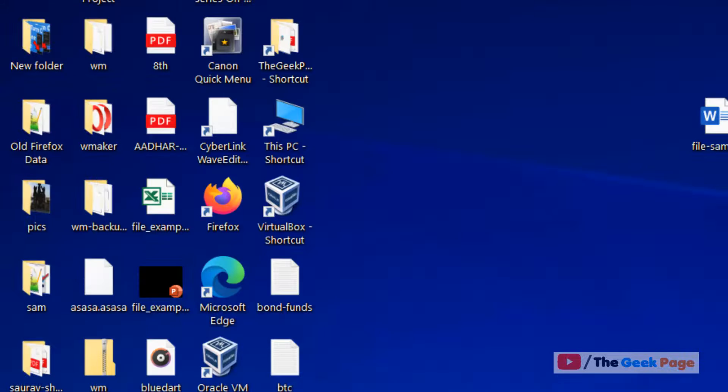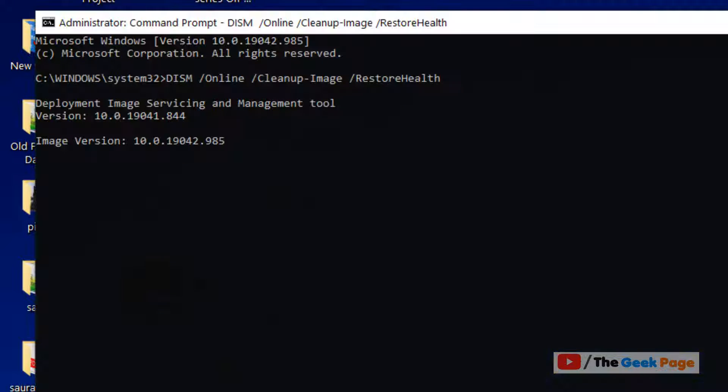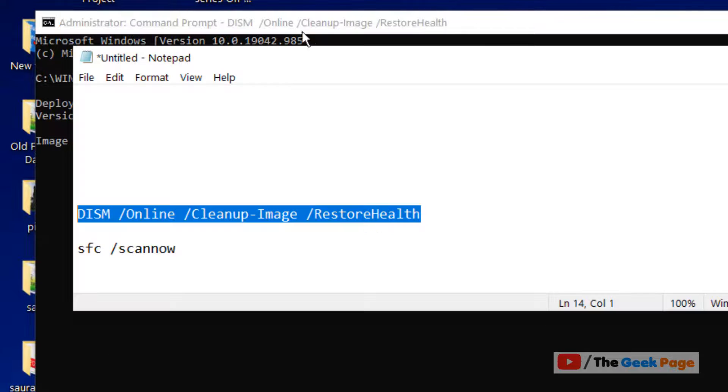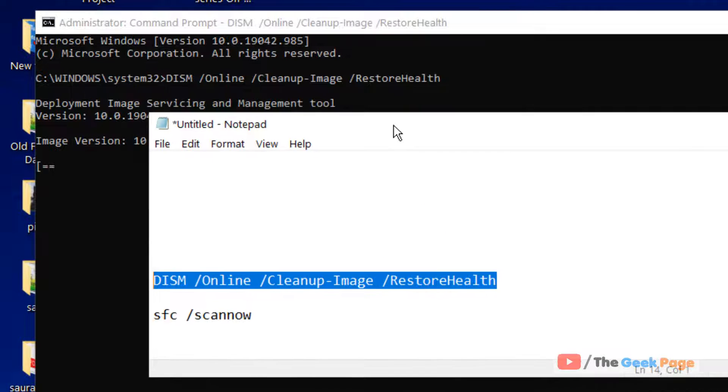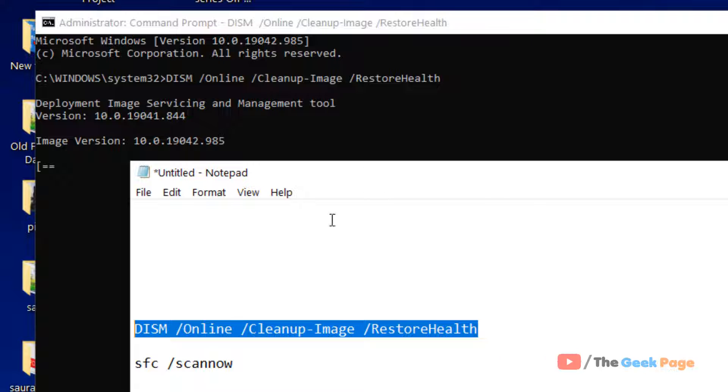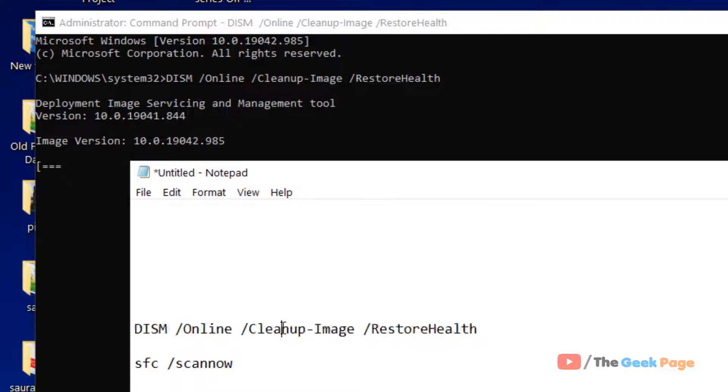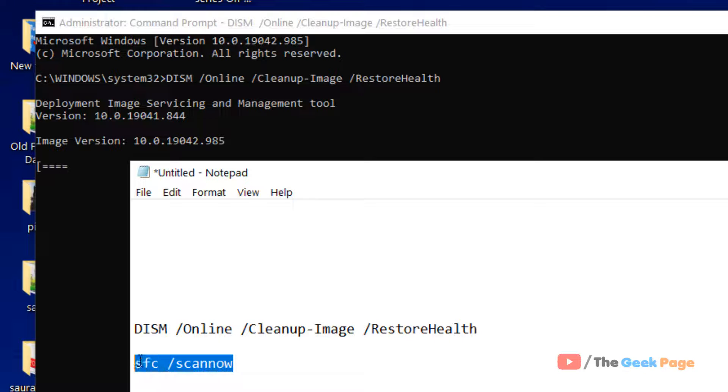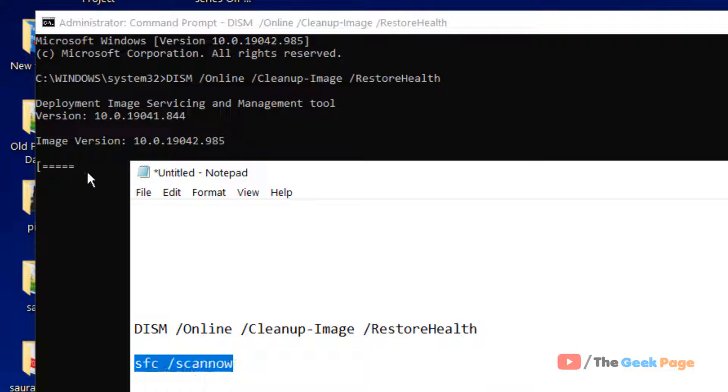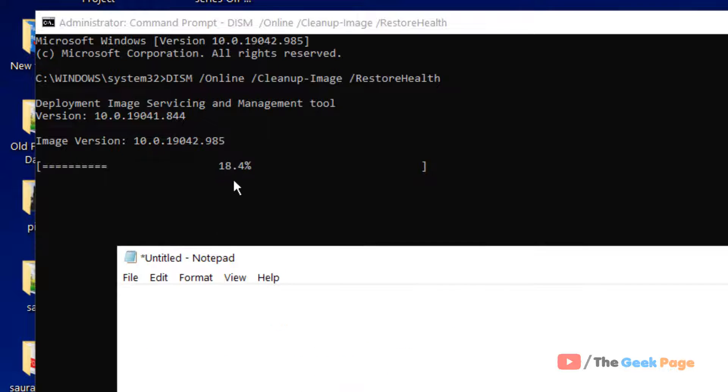Let them get executed fully. It will take some time. After the first command gets executed, you have to copy the second command, paste it, and hit enter. This will progress to 100% and get fully executed.